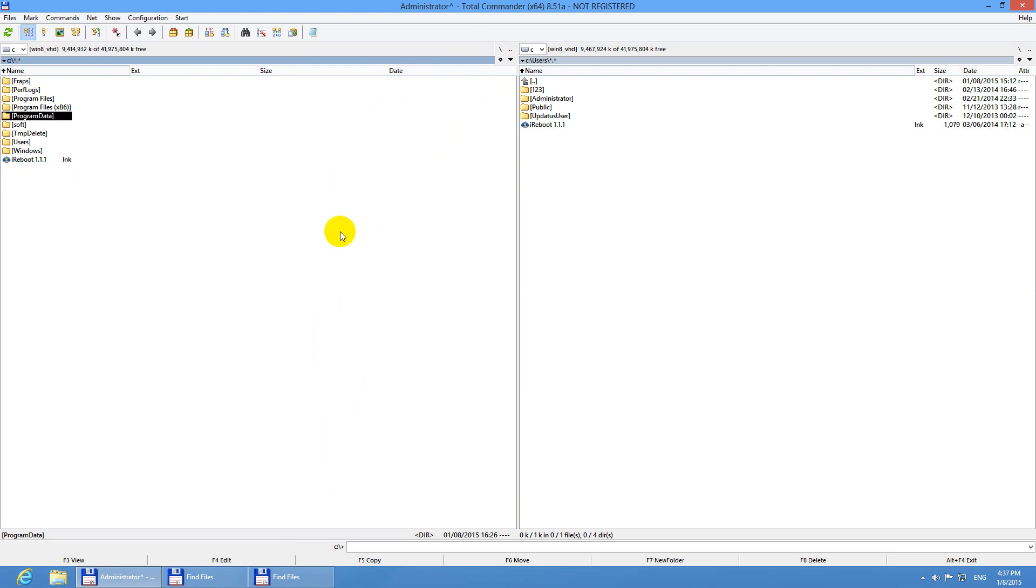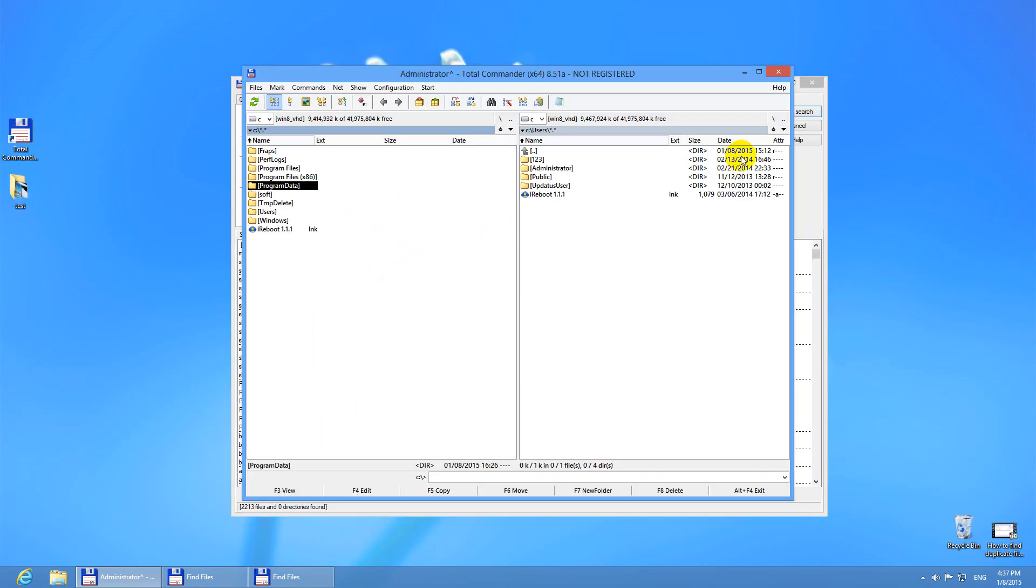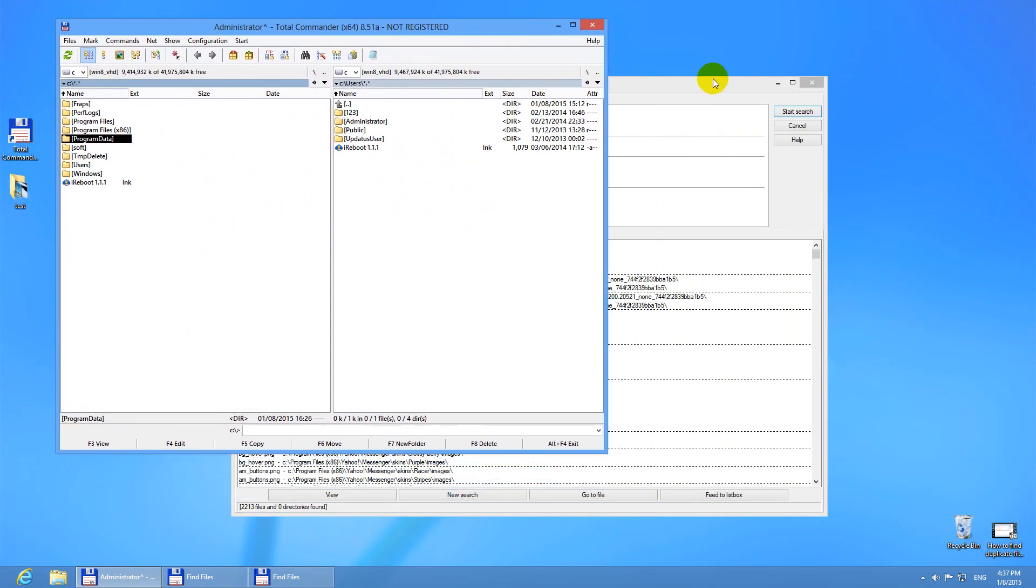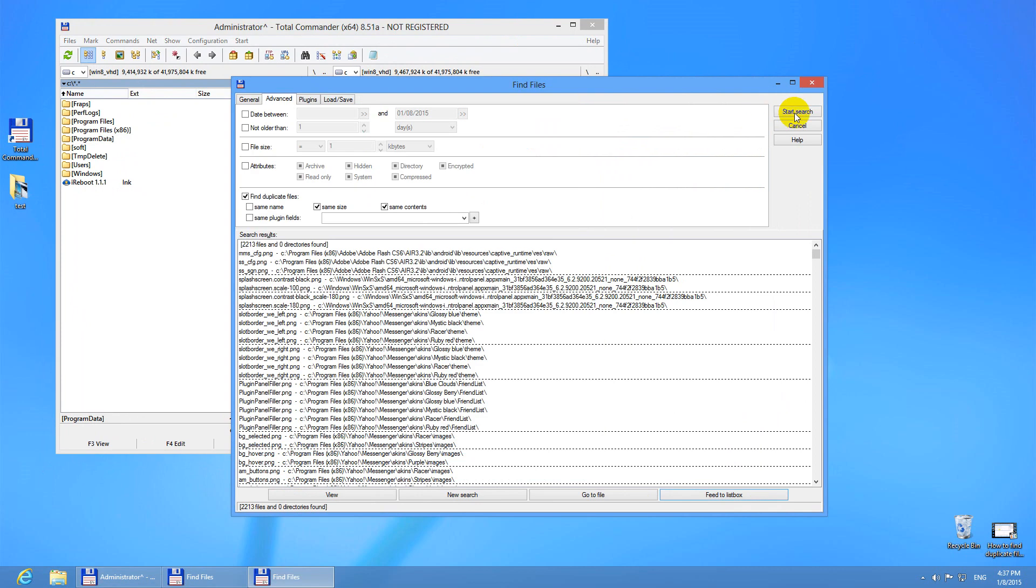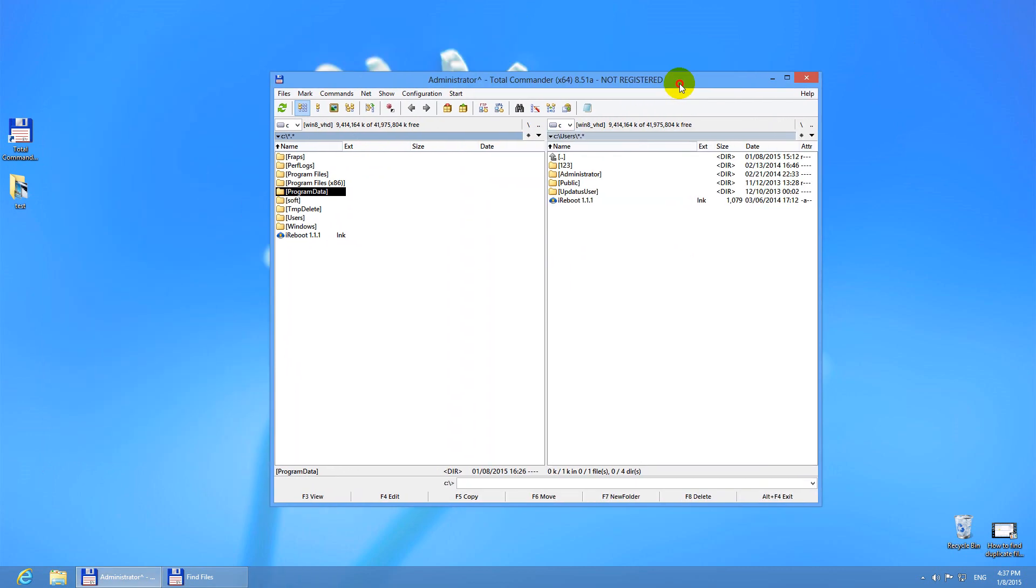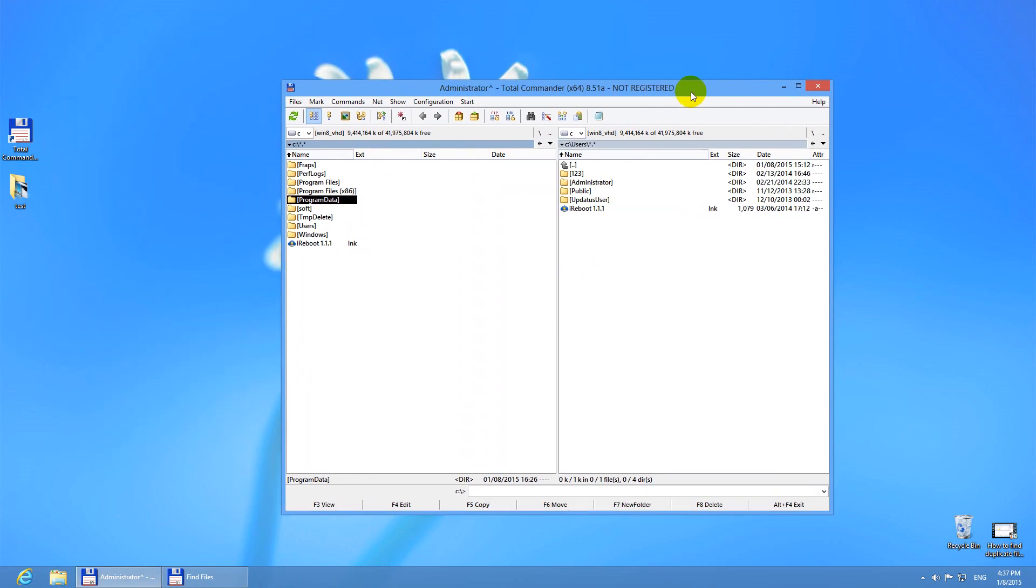So I just deleted my duplicate files from the C drive using Total Commander. That was a long tutorial, but thanks for watching and have a good day. Bye.